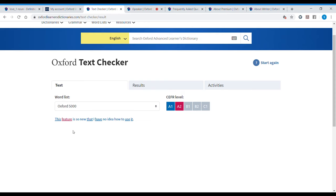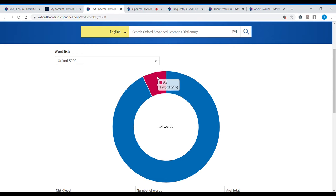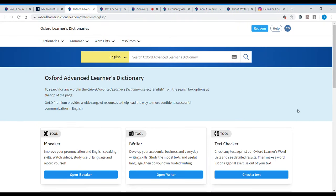This feature is so new that I had no idea how to use it — but it's pretty cool! It tells me that I wrote at an A2 level. I used one word from A2 and 13 words from A1. I love it — so many things to do! Please use these features. I love the dictionary — really, any dictionary. I hope you do too. Please comment and tell me which your favorite dictionary is, or which one you use. Thank you for watching, please subscribe and share!